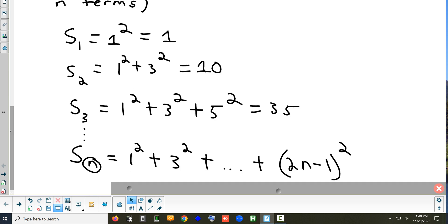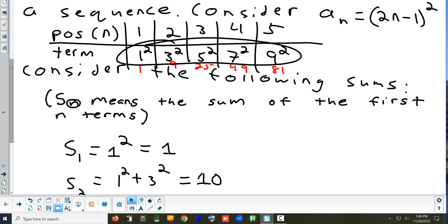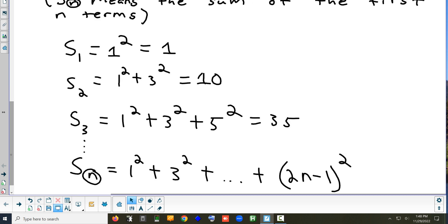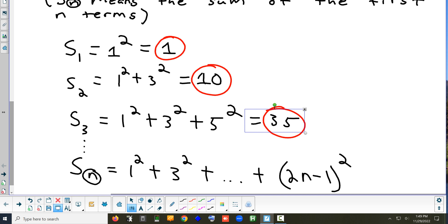It would be easier if we could look at these numbers and find a pattern for the sums — the circled numbers in red. Because those numbers are the sums. If we could find a pattern for those, we could predict what the first 200 add up to very quickly. That's called the series — when you add them all up.